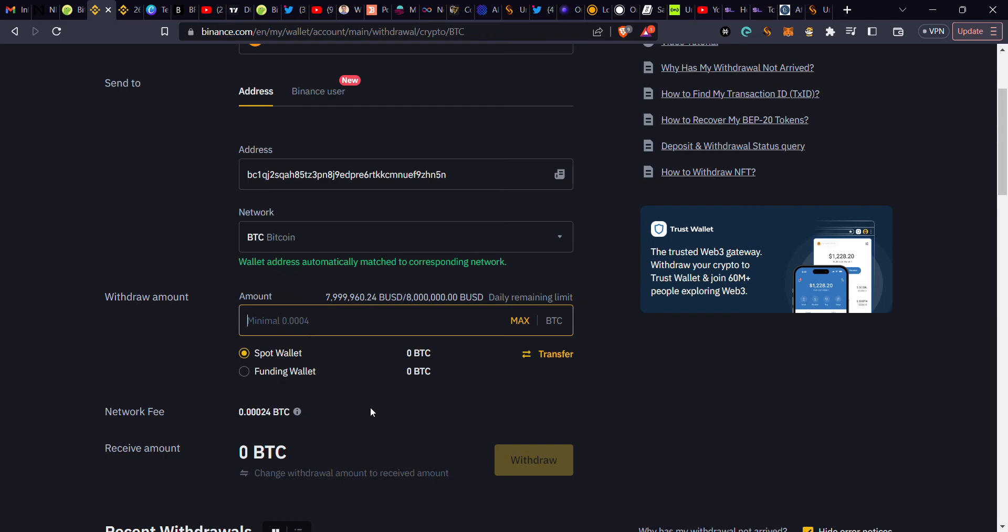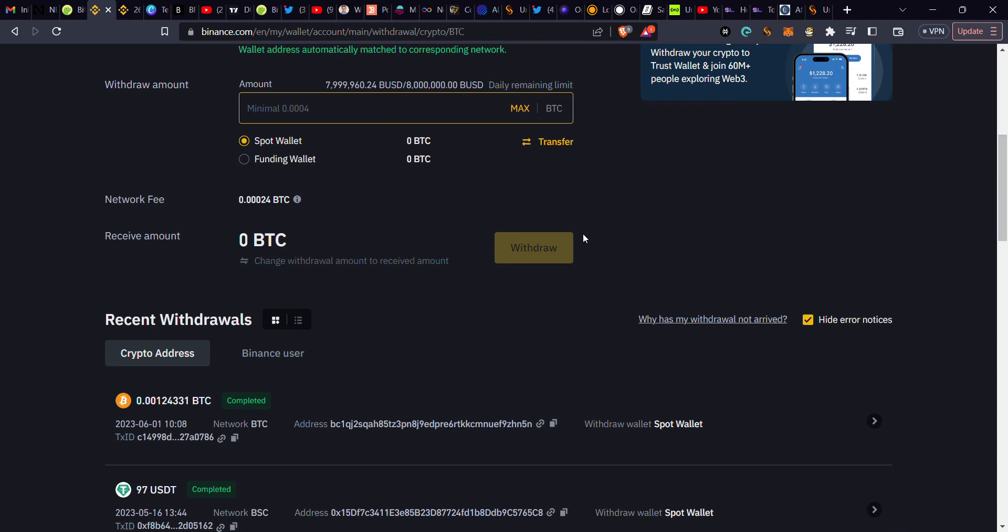After that, you click withdraw. Once you click withdraw, it will take you to the next phase. It will ask you - they will send a six-digit code to your email or if you have an authenticator app, so that you can verify so that somebody hasn't just gotten away with your phone.